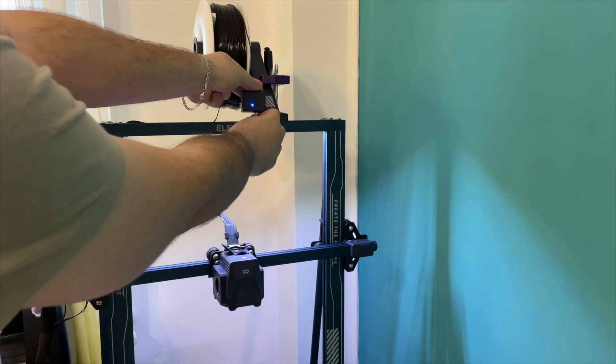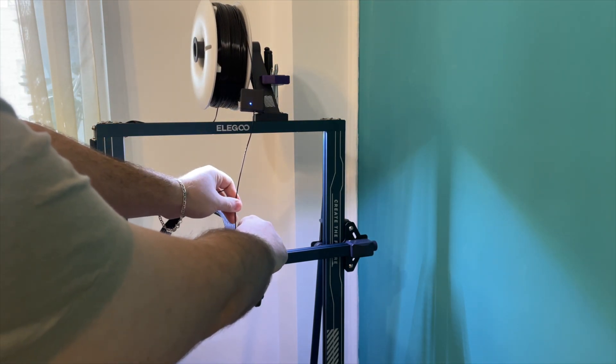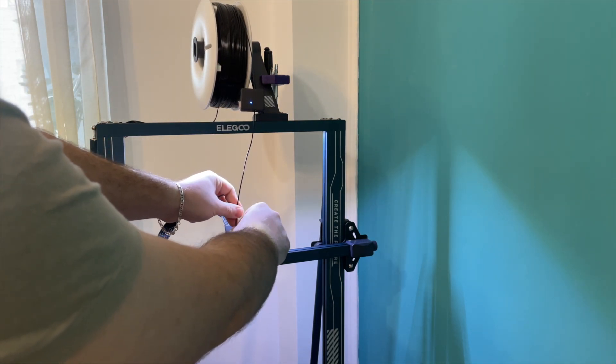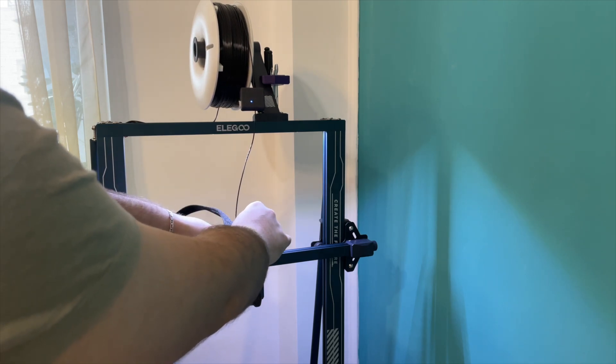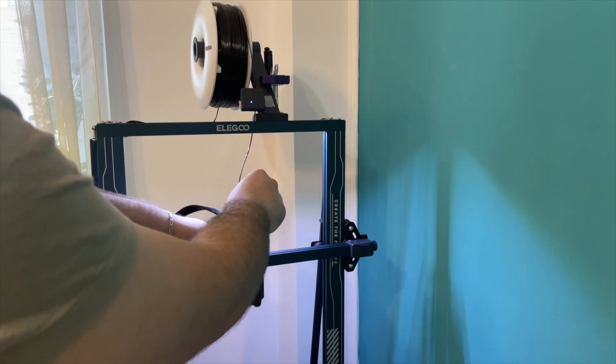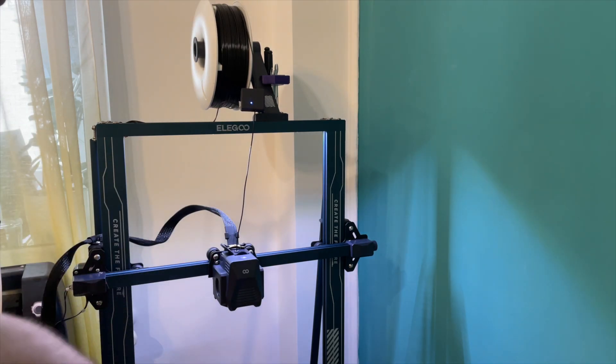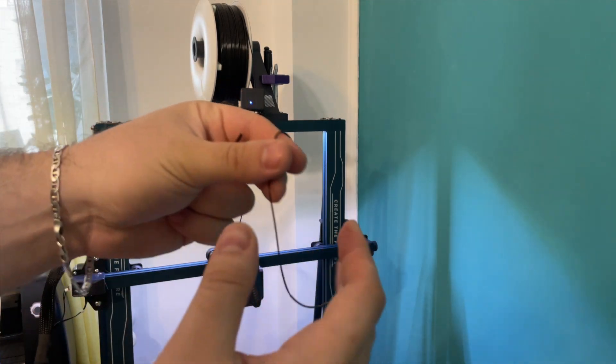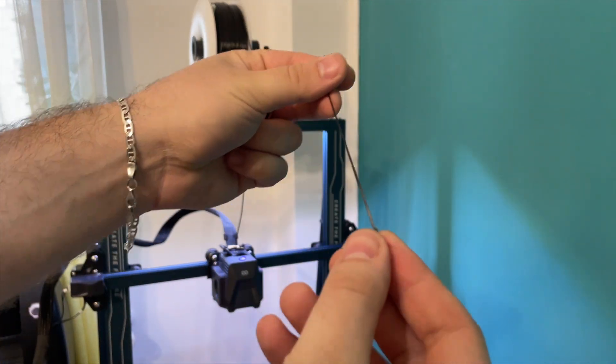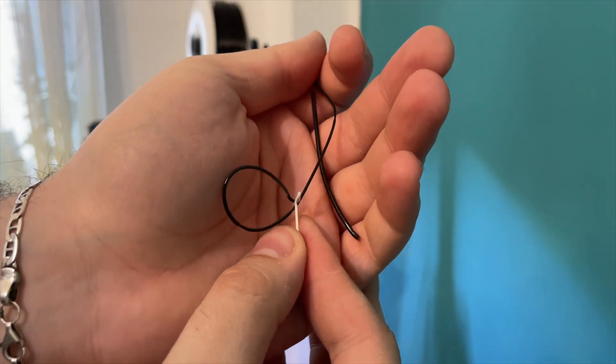If you have a filament sensor, that should be the first thing that you put the filament through, and then the extruder.